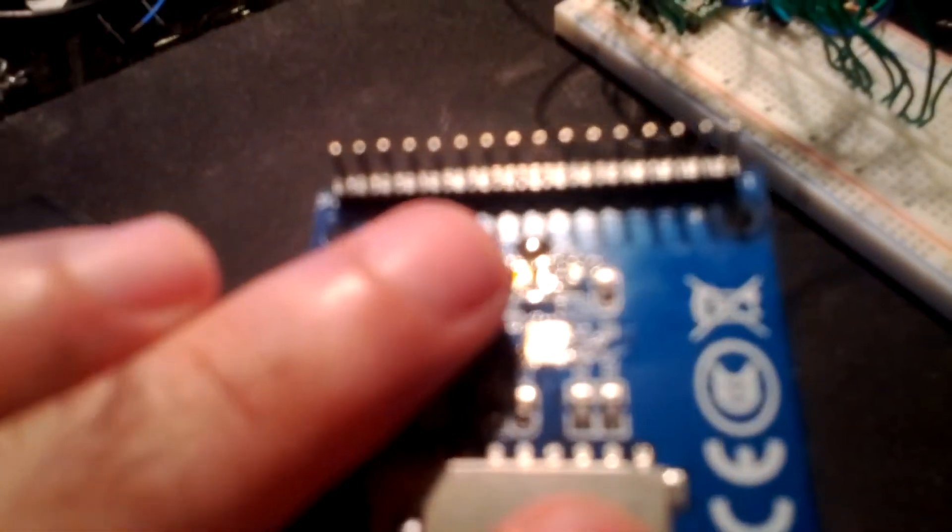So if you guys have the same issue or similar issue check that regulator try replacing it or just try running the whole board off 3.3 volts if it's compatible. Usually there's instructions like soldering a jumper or something along those lines. So thanks for watching. Thought I let you know.